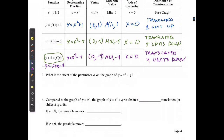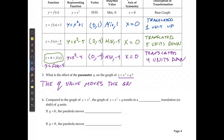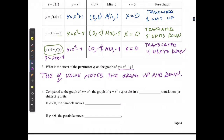So what is the effect of parameter q on the graph? The q value moves the graph up and down. Compared to y equals x squared, the graph of y equals x squared plus q results in a vertical translation of q units. If q is positive the parabola moves up; if q is negative it moves down.